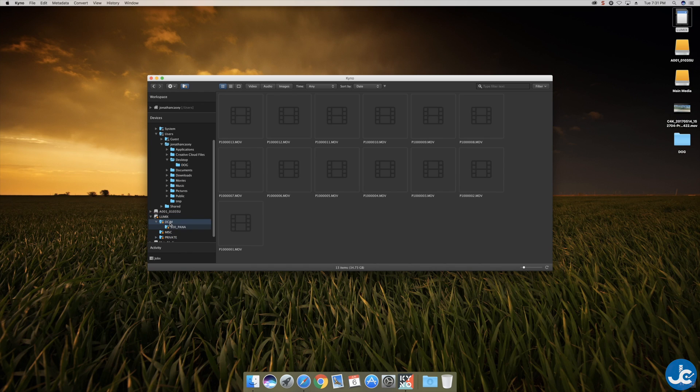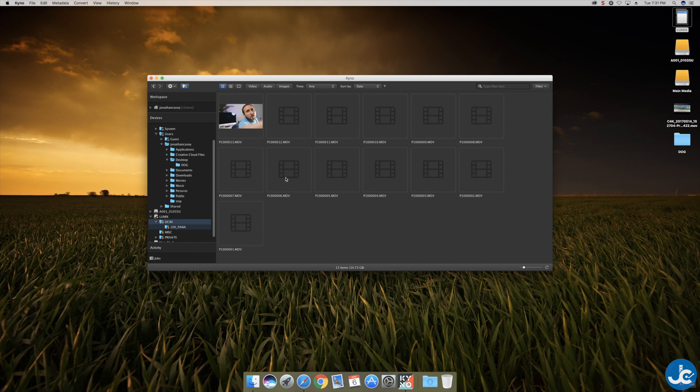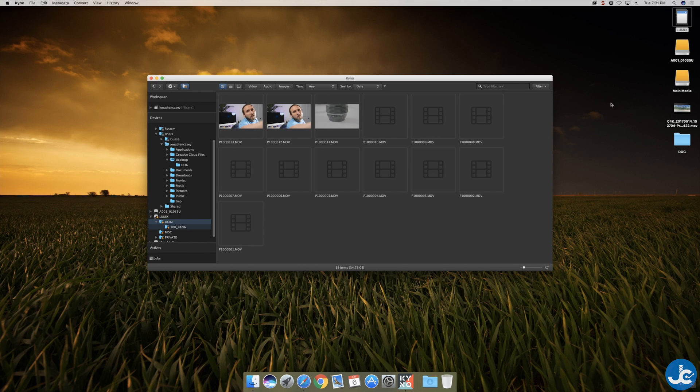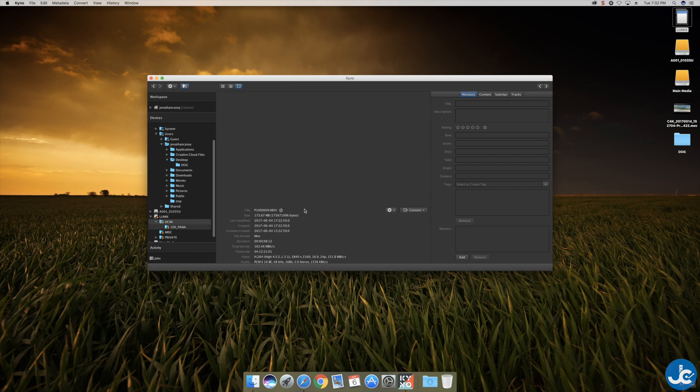But if we get out of Finder, go into Kino, select the GH5 memory card right here. We'll go to the same file. You're going to see the thumbnails pop up because you're able to view it natively within Kino. Now I'm not going to transcode all of these files but we're going to go ahead and pick one.